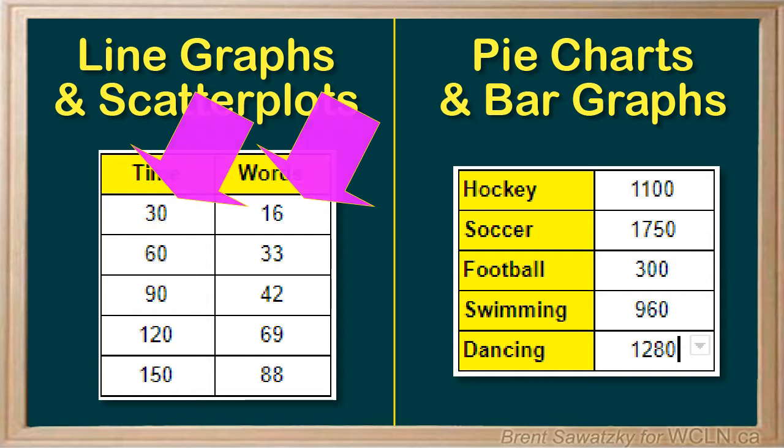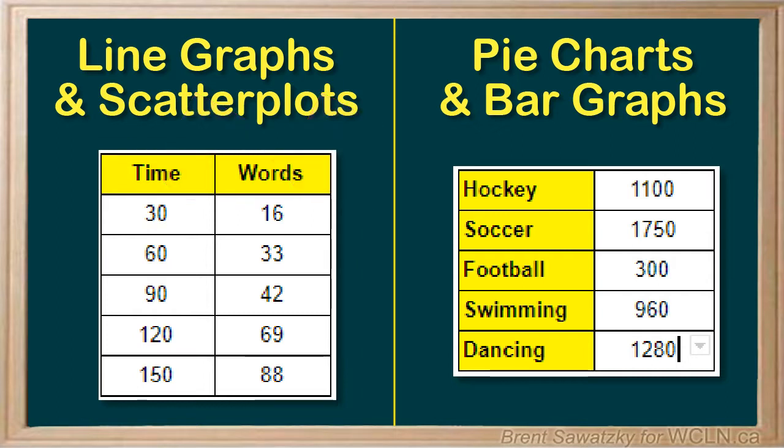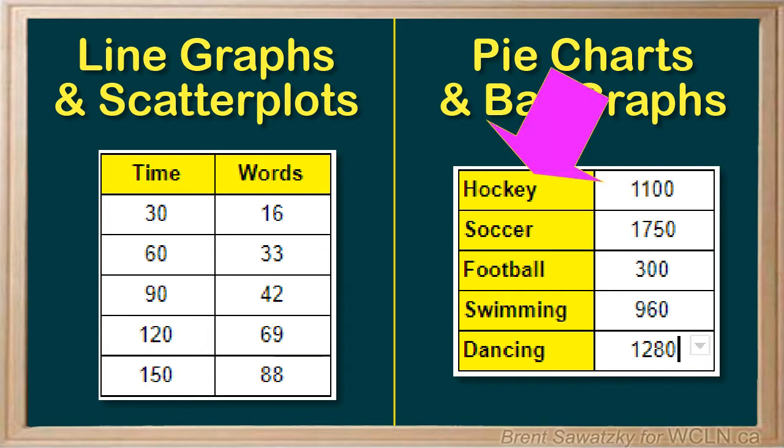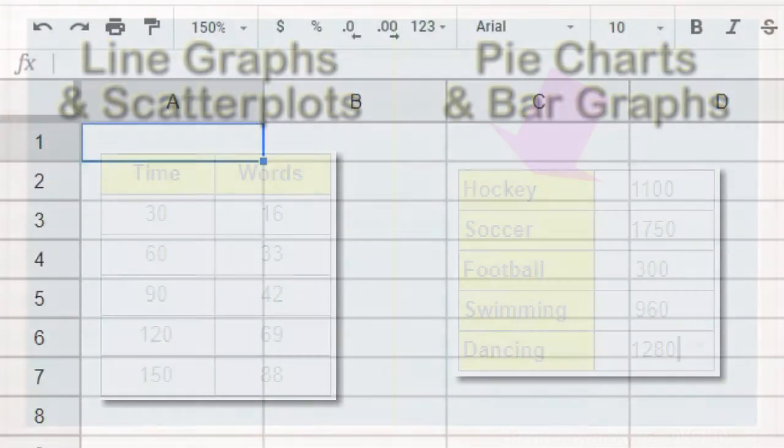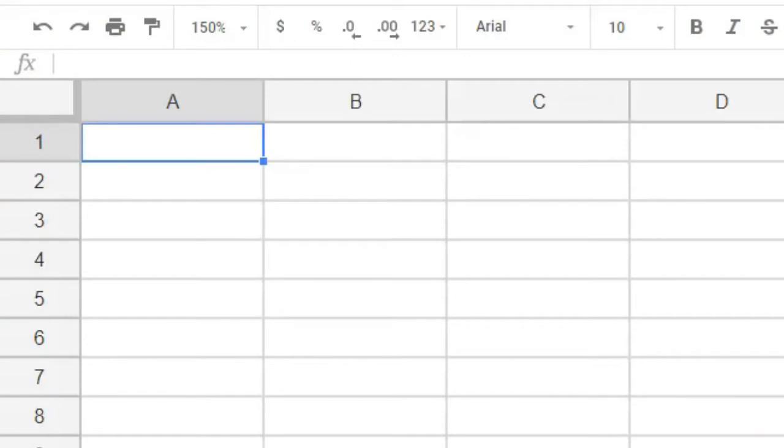In pie charts or bar graphs it's more likely that the first column in our spreadsheet is made up of words or other forms of categorizing. For example, we do a survey to compare the favorite sports of Canadian youth.